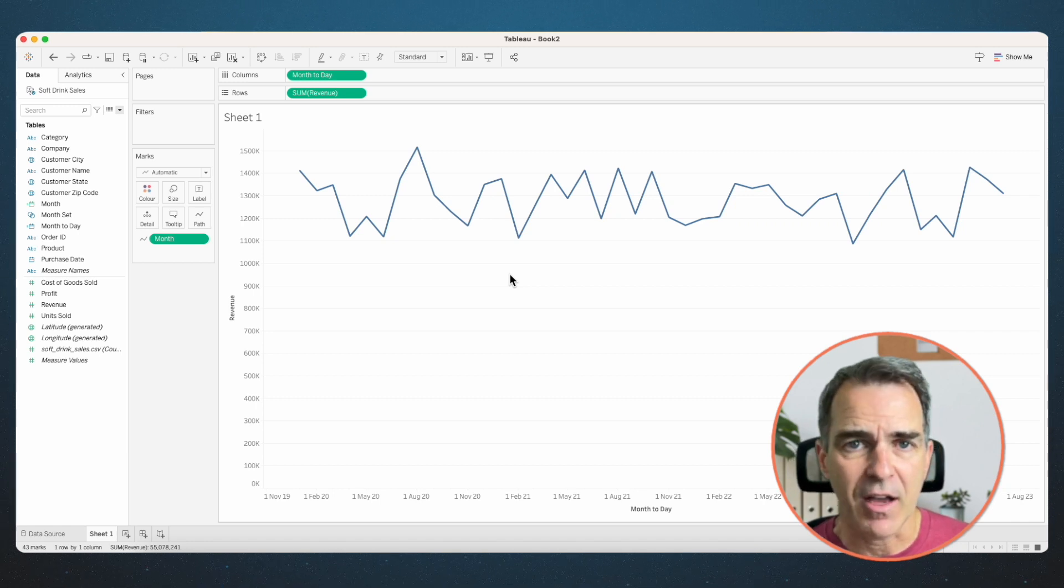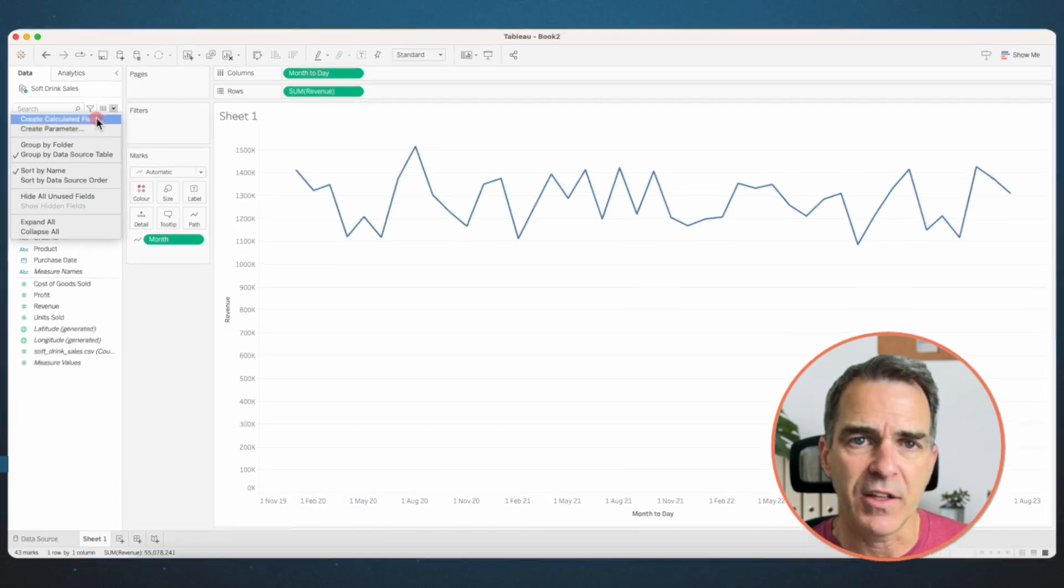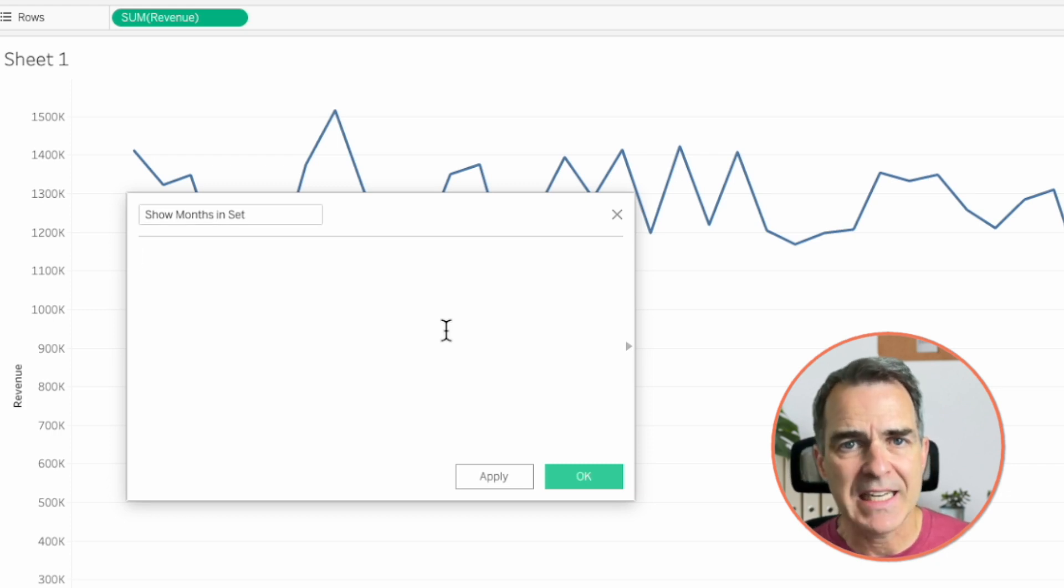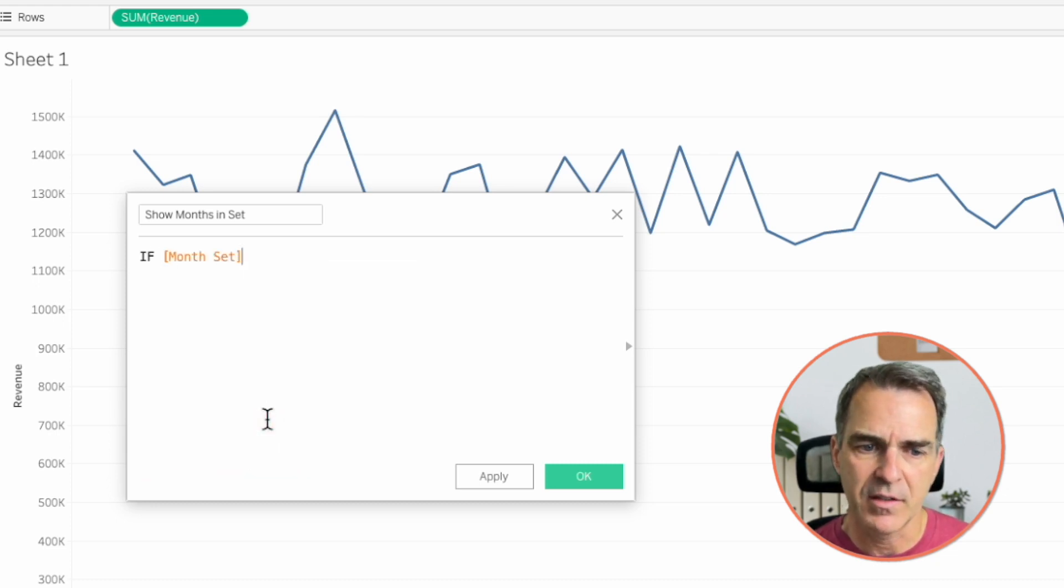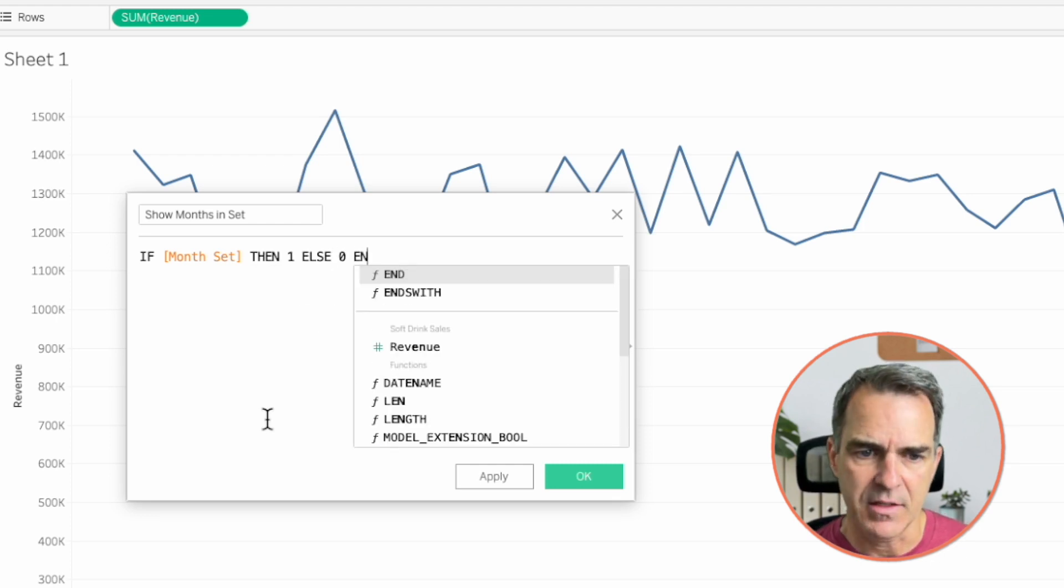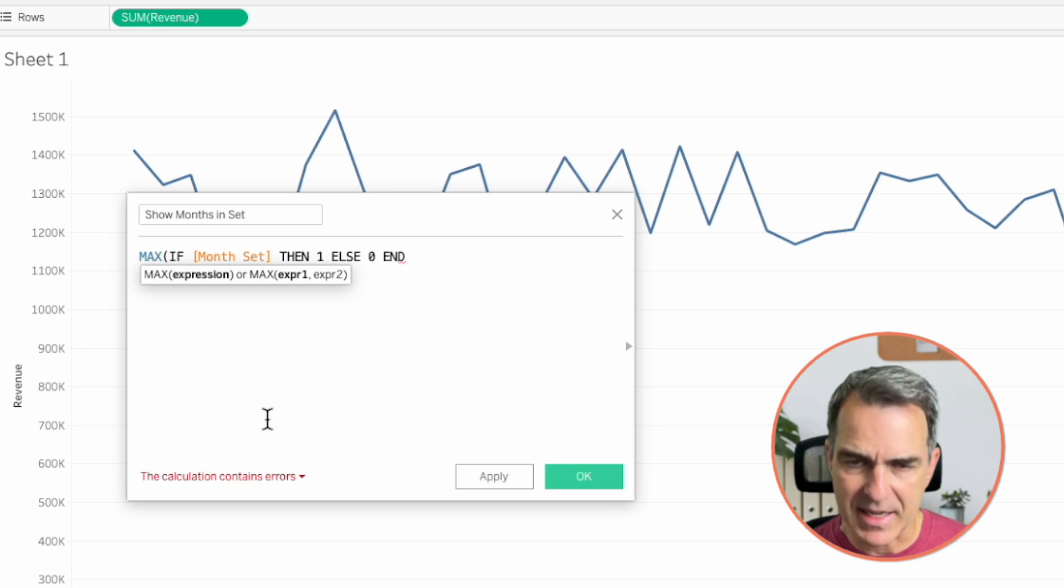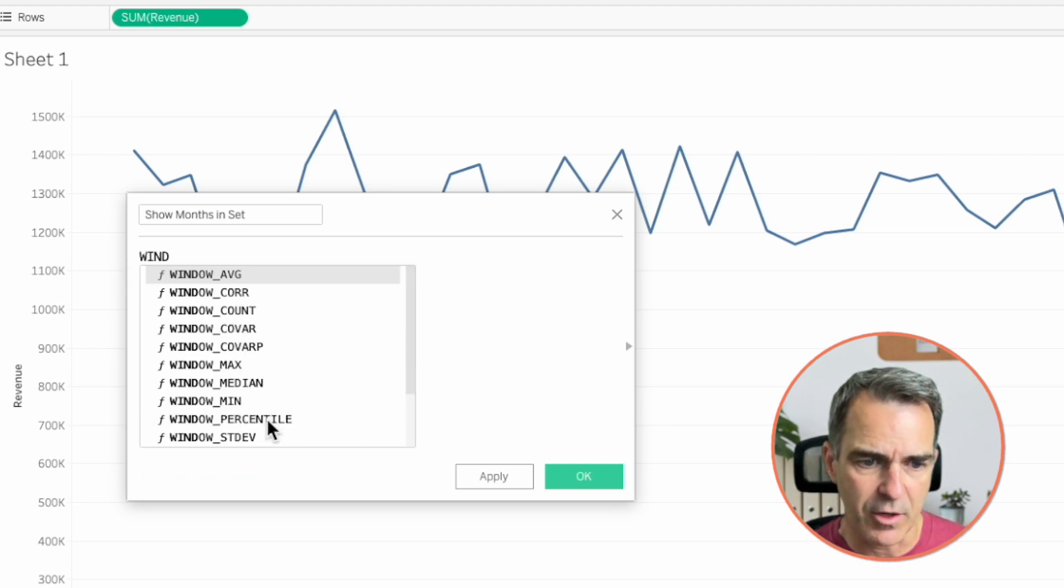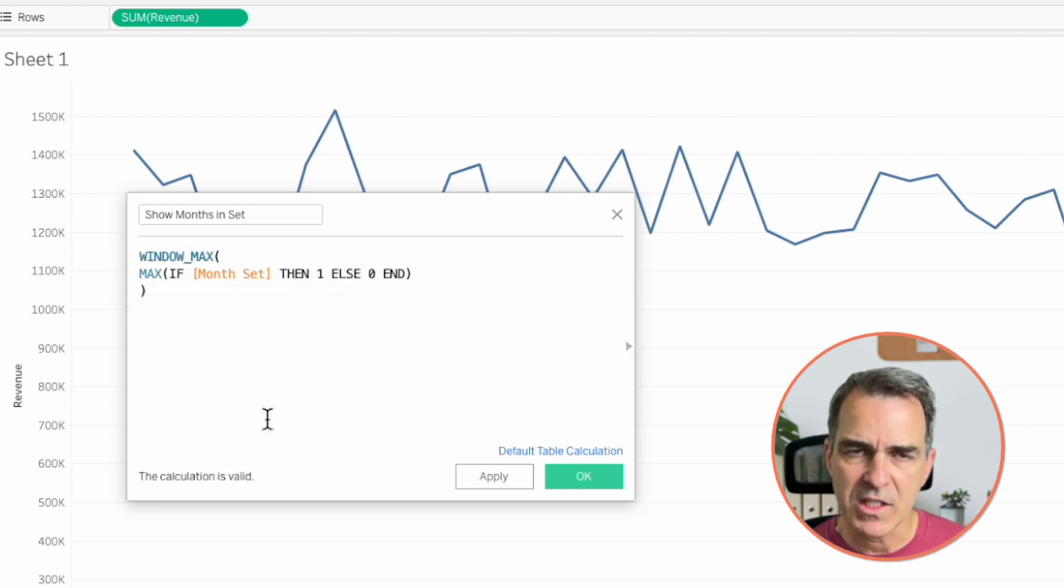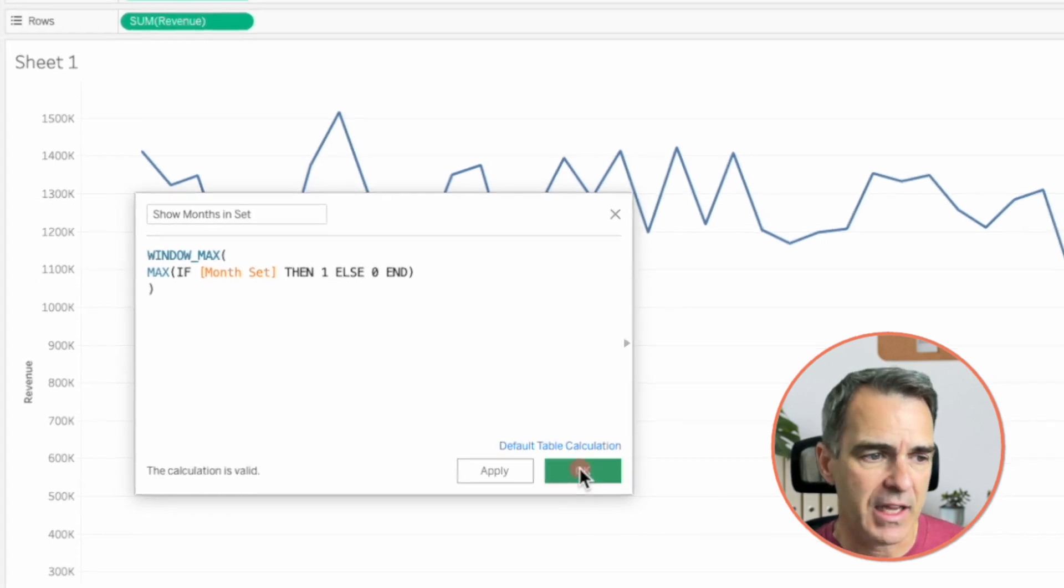The only issue we have to fix now is getting rid of the other months. To do that, create another calculated field. I'm going to call this one show months in set. What we need to do here is we need to count the number of months that are in the set. The first thing we need to do is we need to say if there's something in the month set, then one, else, zero, end. Now that we have that, we want to get the maximum value across the whole window. Let's wrap that in a max to get the maximum value. And then we want to wrap that whole thing in the window max and then close off the bracket. So what this is doing is it's getting the maximum value, either one or zero. Click on OK.